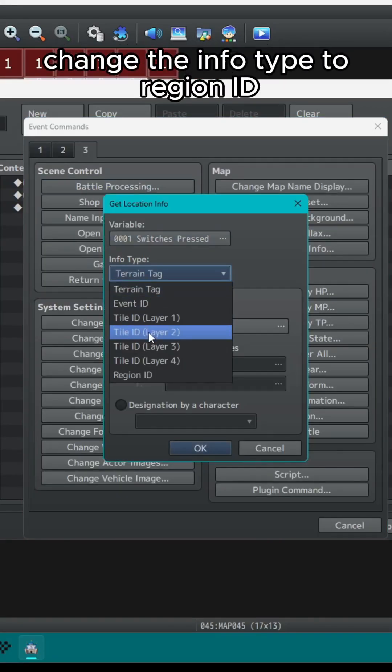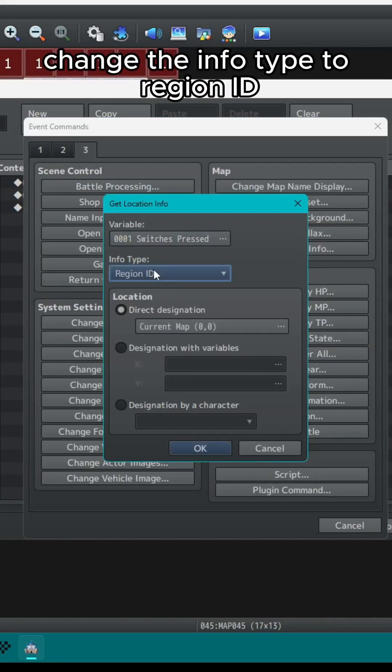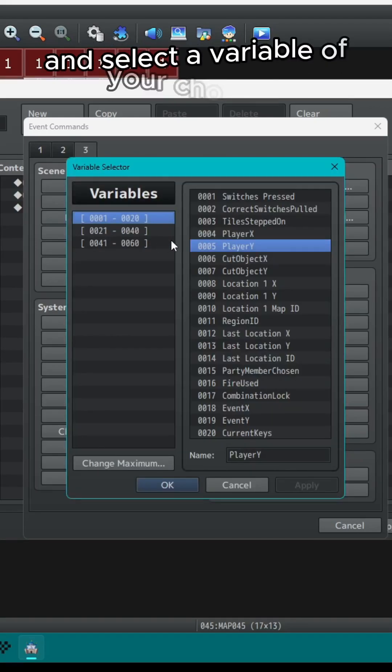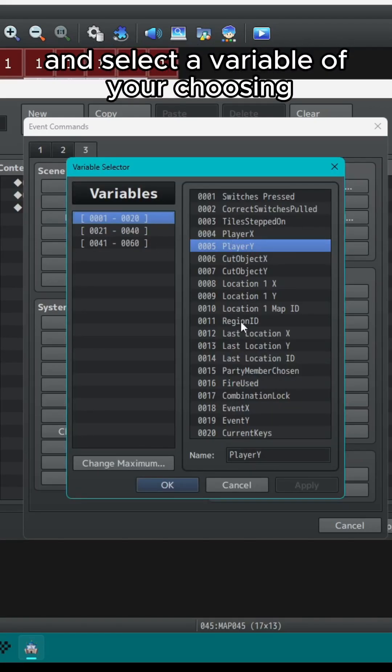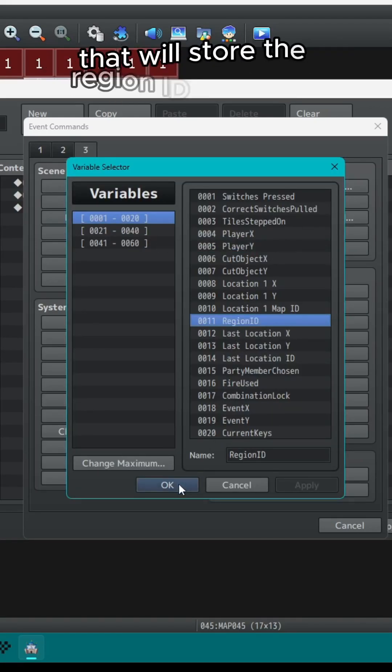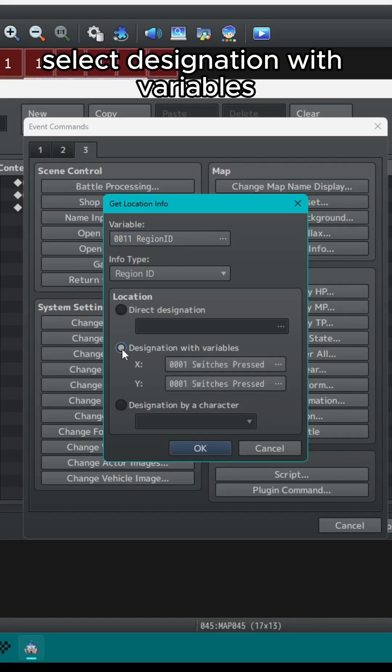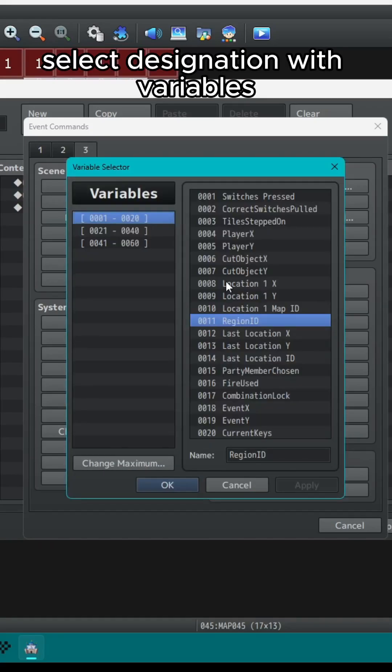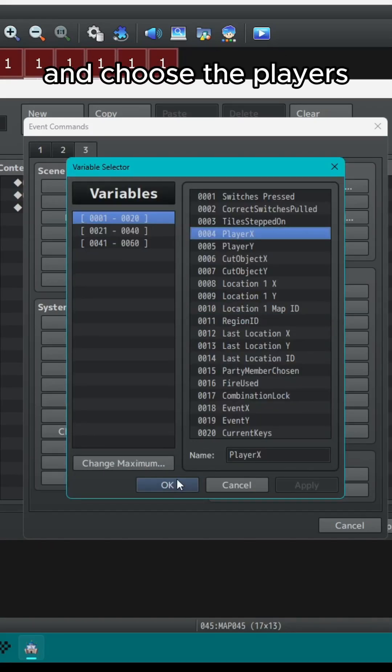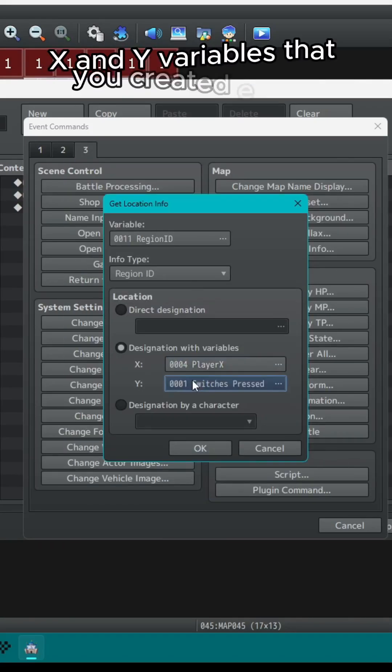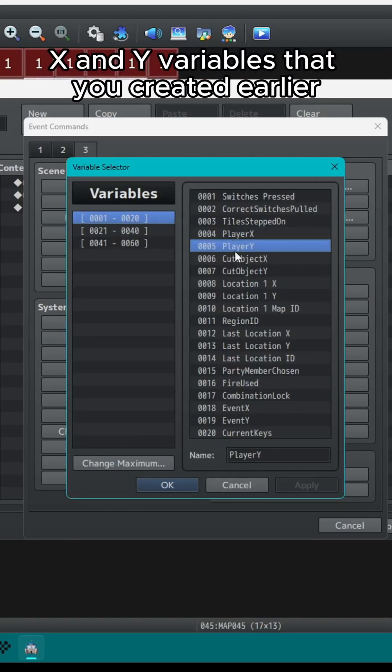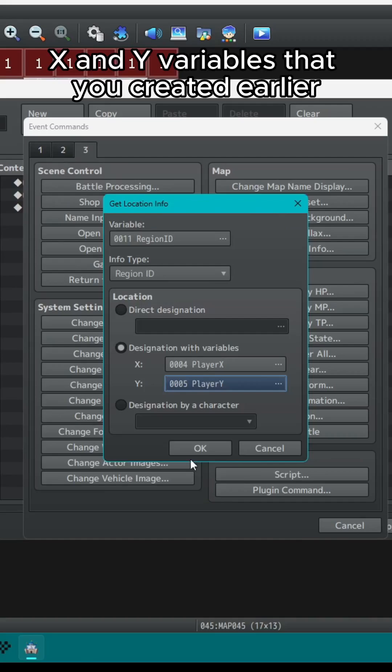Change the info type to region ID and select a variable of your choosing that will store the region ID of the tile. Select designation with variables and choose the player's x and y variables that you created earlier.